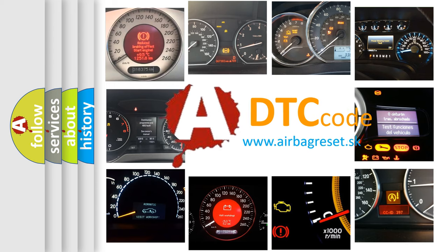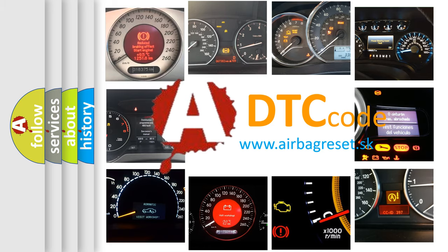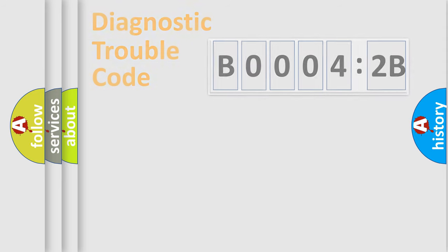What does B00042B mean, or how to correct this fault? Today we will find answers to these questions together. Let's do this.